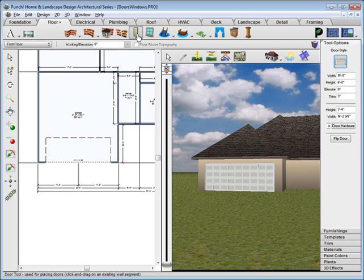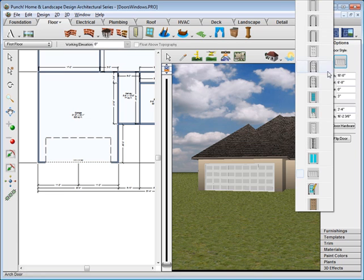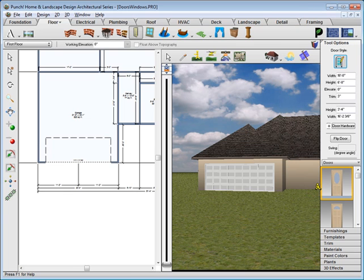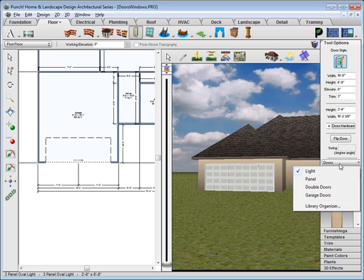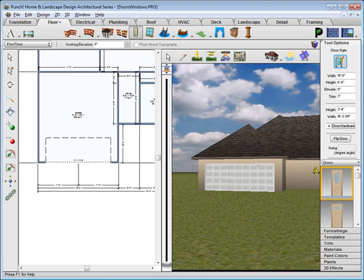Click the Door tool again and you'll notice that it deselects that door. Now we'll choose a custom door and from the dropdown we'll choose Light for the style and we'll choose this oval glass door.